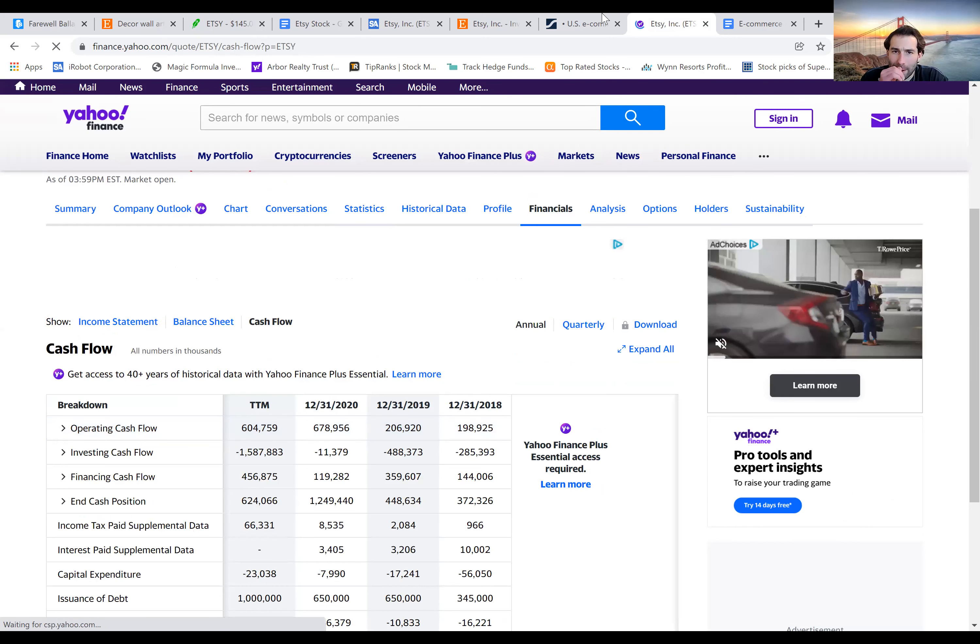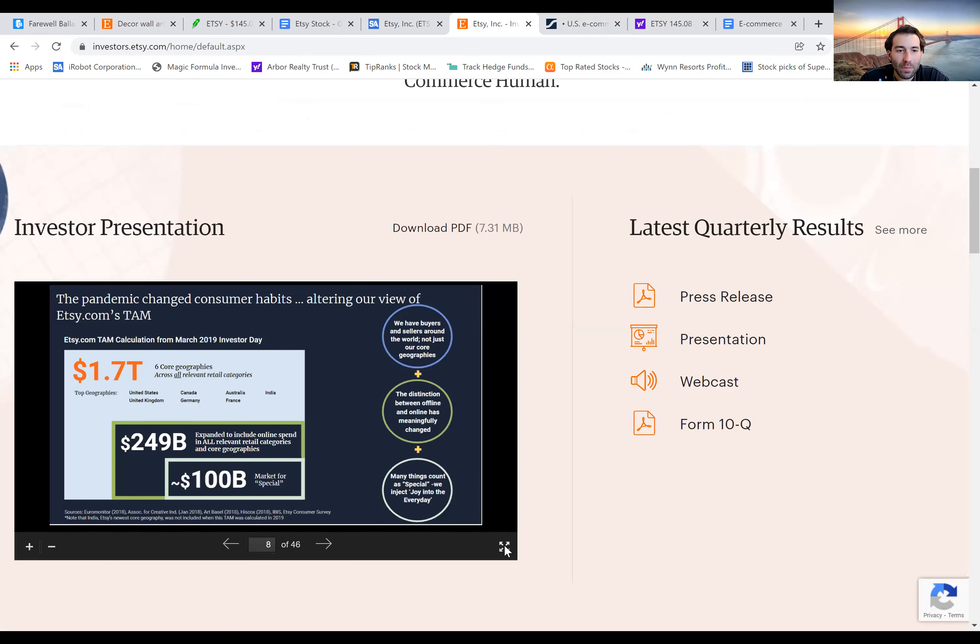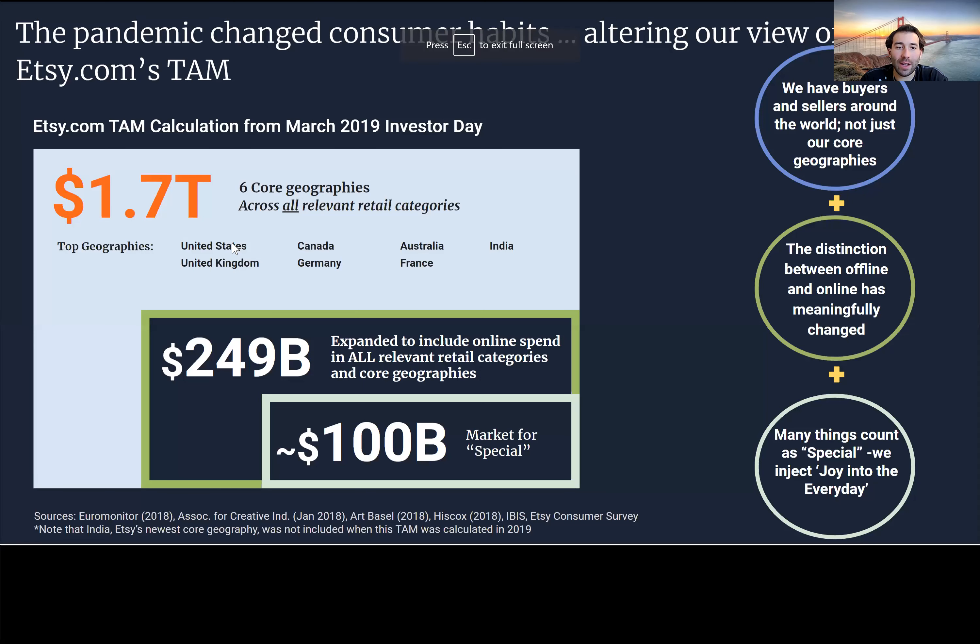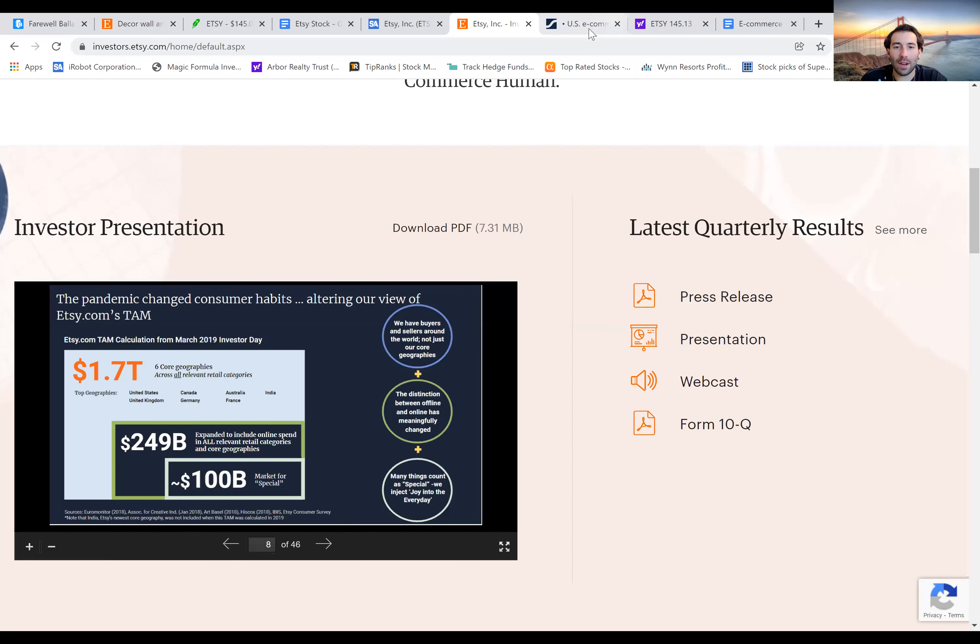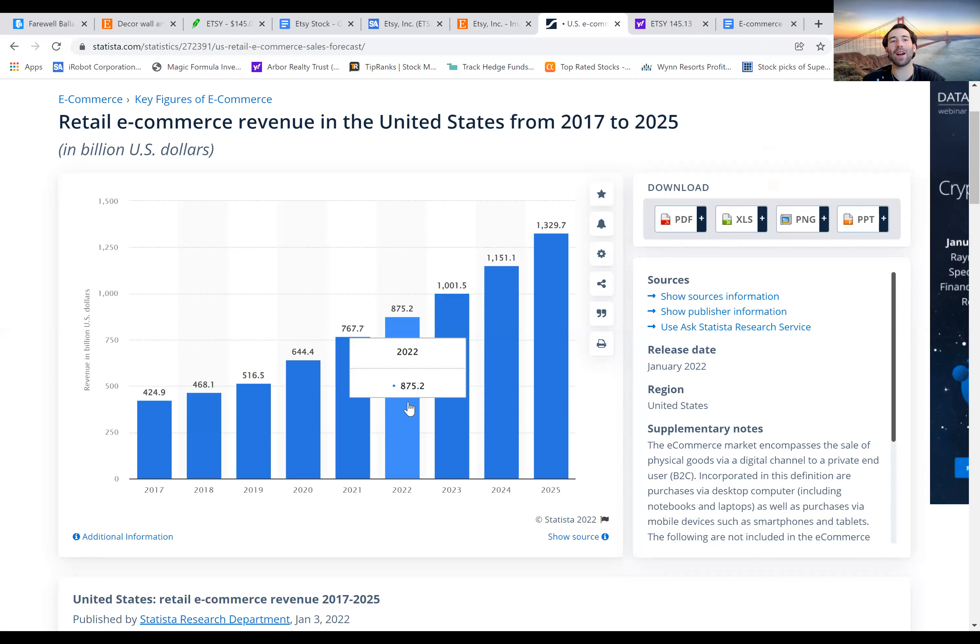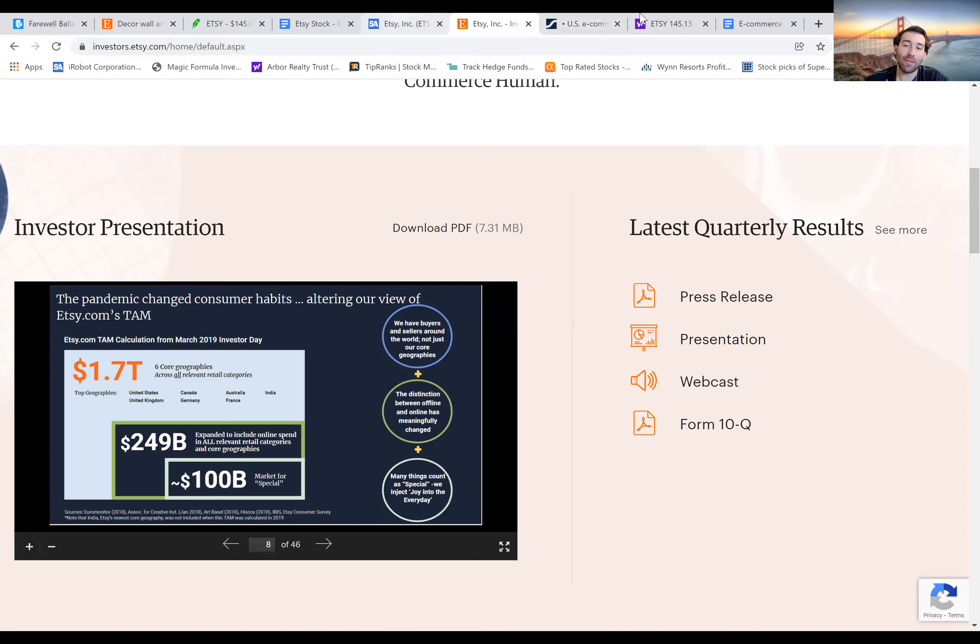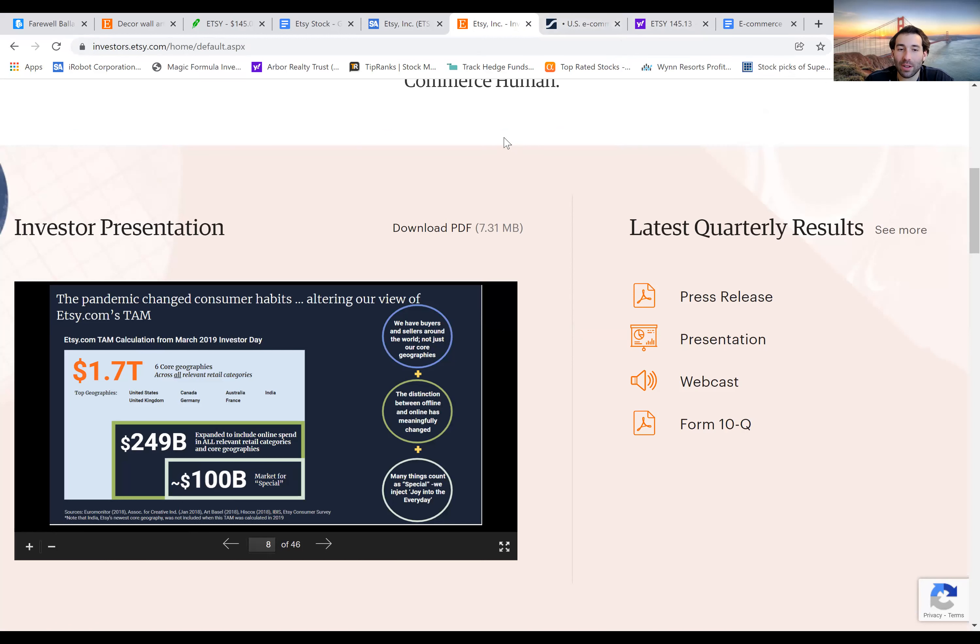And here's another thing. They claim in their presentation here that their TAM across all the areas they compete in the United States, United Kingdom, Canada, Germany, Australia, France, India, they're claiming that whole TAM is $1.7 trillion. And that seems like a lot. The United States this year is expected to do $875 billion of e-commerce revenue. So I don't know. They're definitely going after a big market. And there's definitely a good amount of space there for them to compete. And if they can just get a five or 10% of that market, that will add up to a lot of money for them.